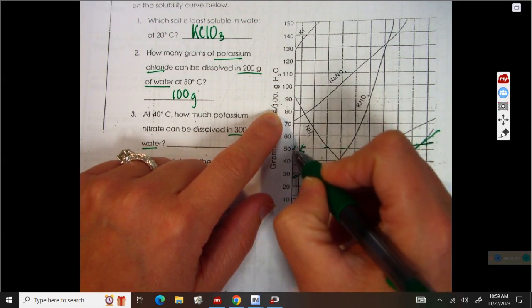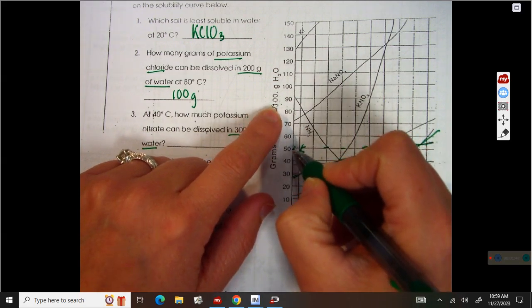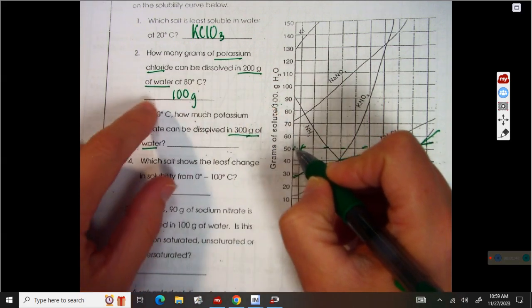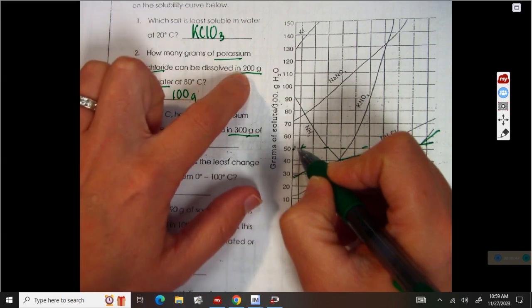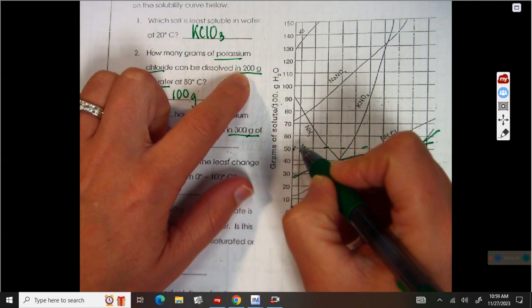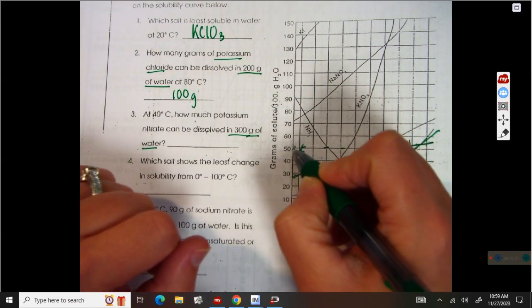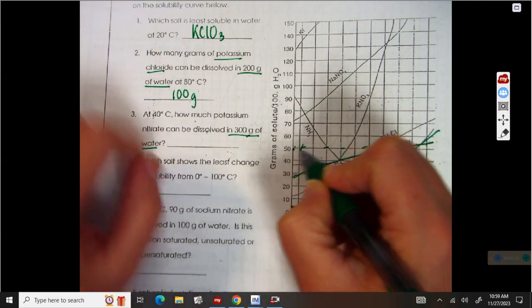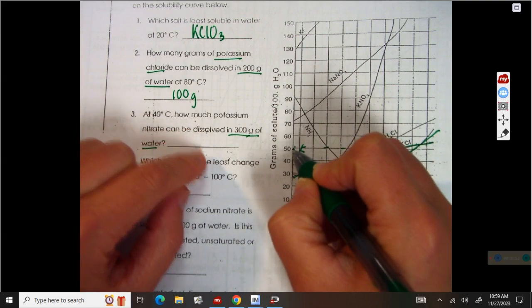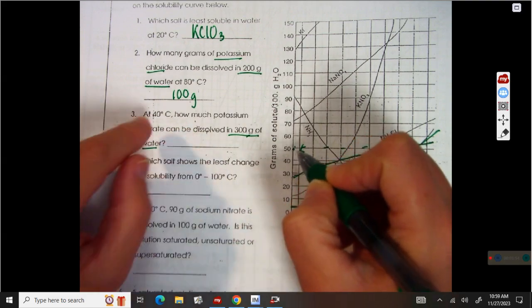So 50 grams will dissolve in 100 grams of water. That means in 200 grams of water — that's double the water — I can have double the solute. So 50 times 2 is 100.